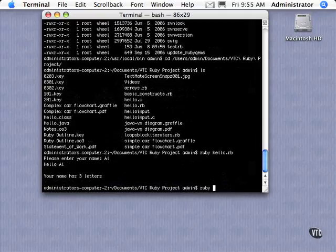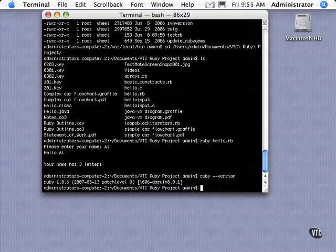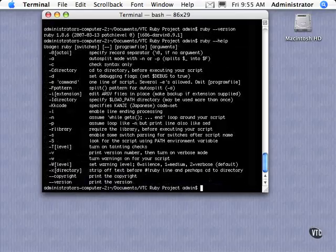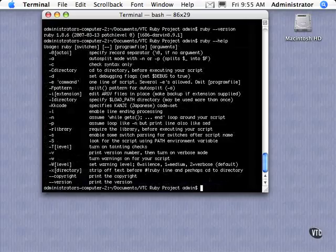If we type in Ruby and type in version, you'll see what version is, and there's a few other things that you can type. But if we type in Ruby help, you'll see all the command line options that it takes. And by and large, there's not a lot of things that you really have to deal with.